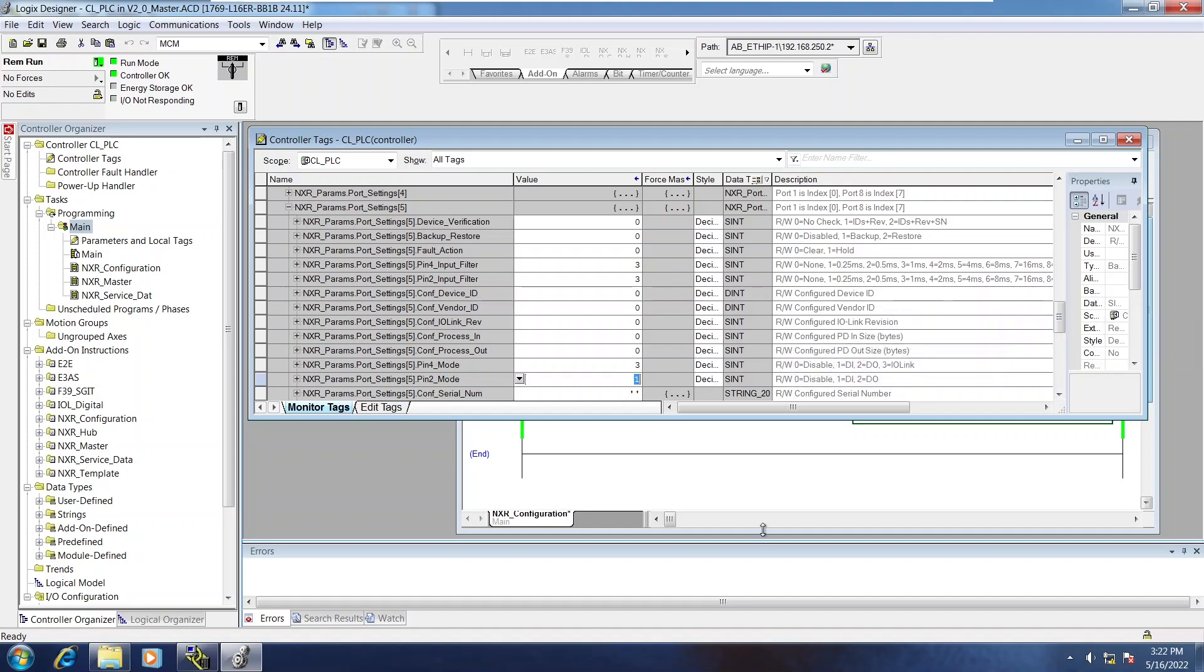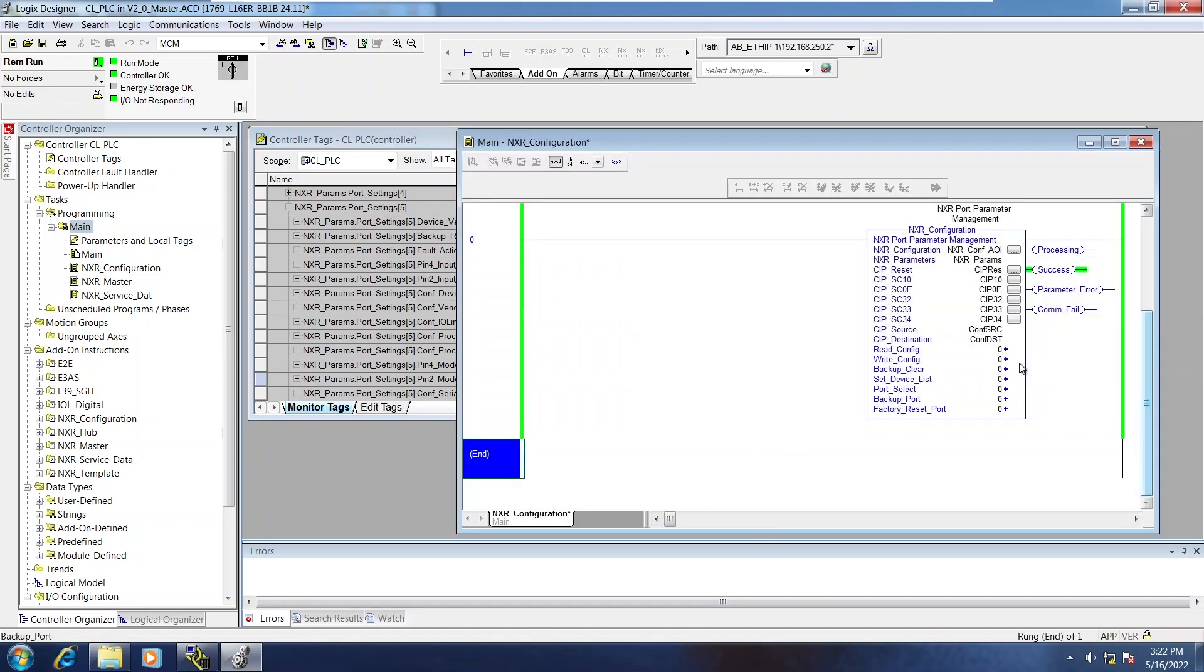So I have not done set device list yet. I'm just going to read the config.